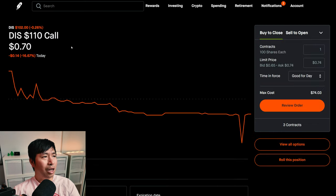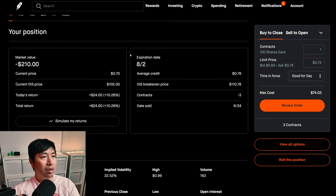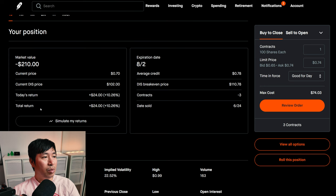I am selling Disney $110 covered calls. These expire August 2nd. My total return, $24.